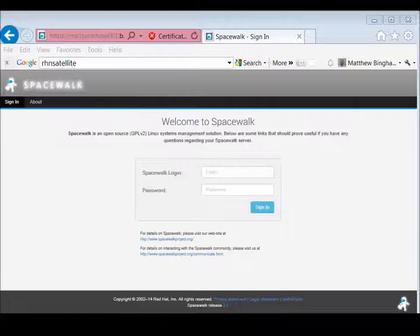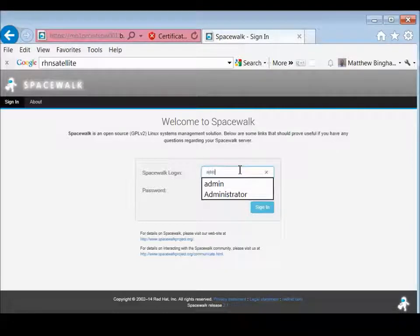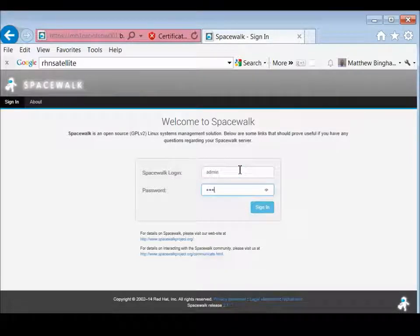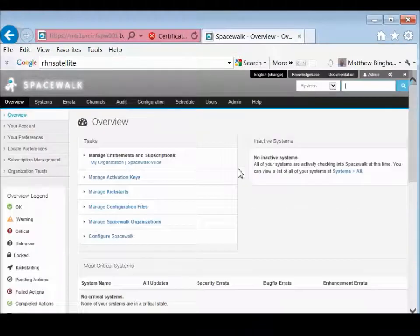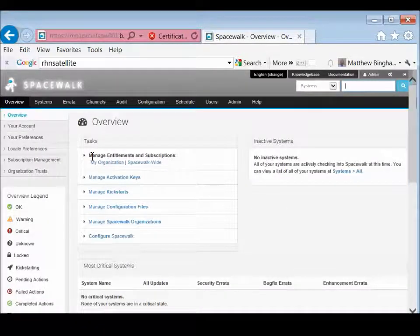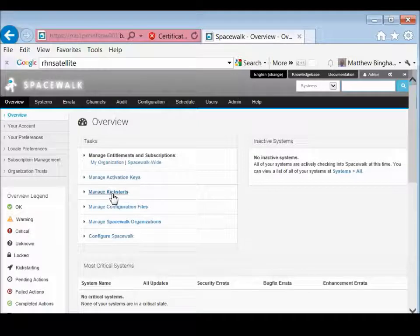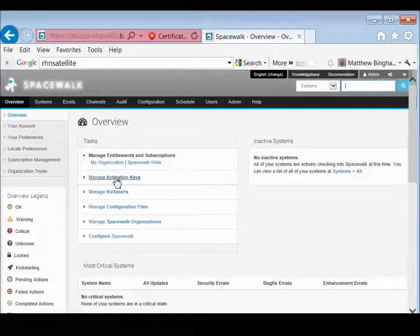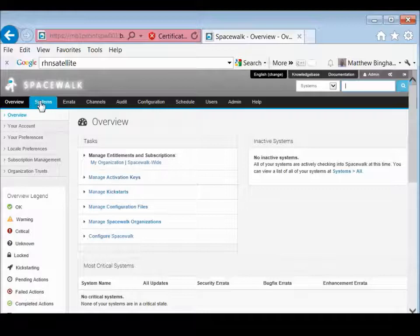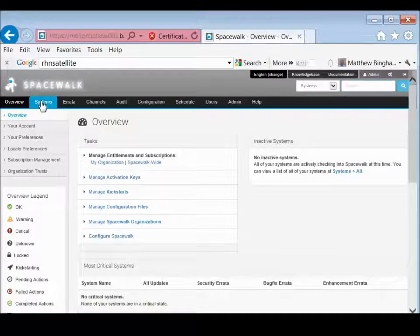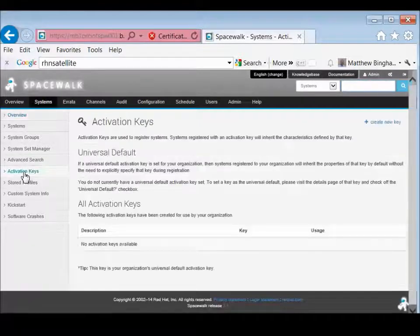So let's first log in, and then I'll show you where it's located. If you log in, it's right there in front of you. It's manage activation keys. If you're not on that page, another way to go is to systems, and activation keys.